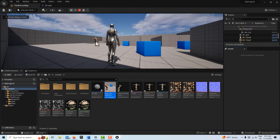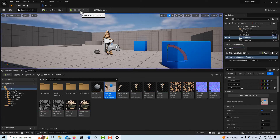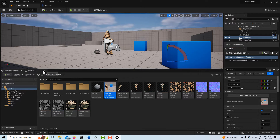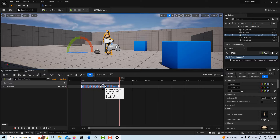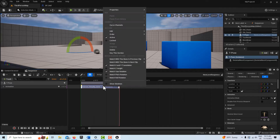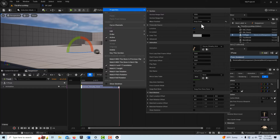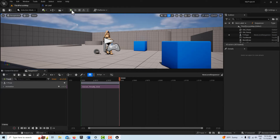Did you see how he jumped back into a T-pose once the animation was over? To fix that, double-click into the sequencer, click on the animation, right-click and go to Properties, and set 'When Finished' to Keep State. Hit play again and now he stays in position.